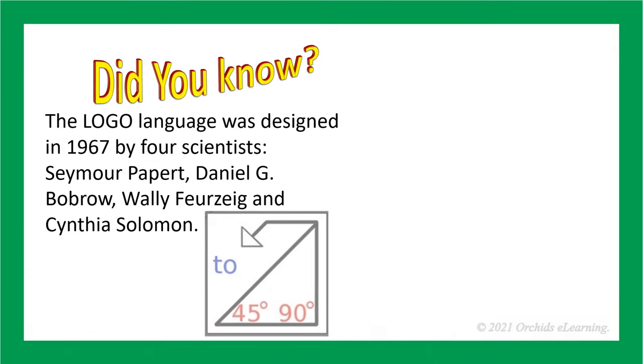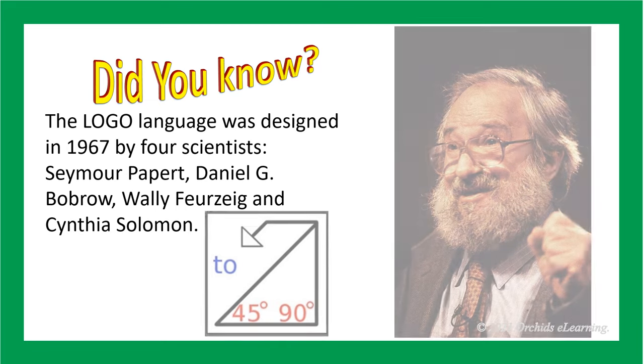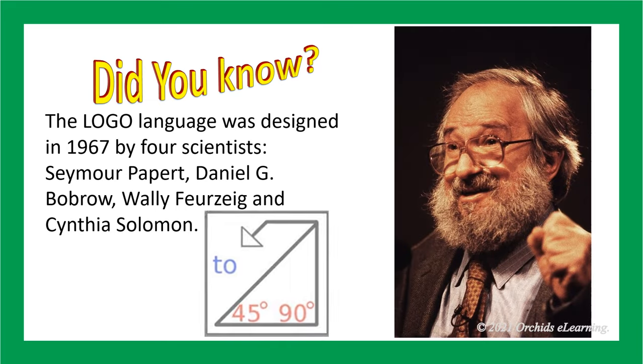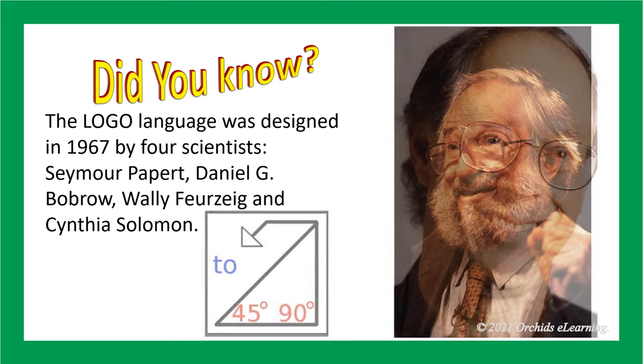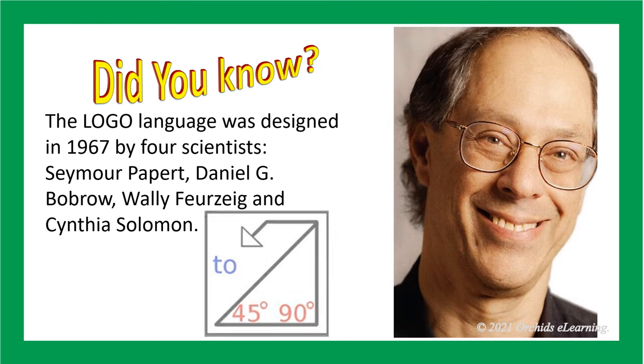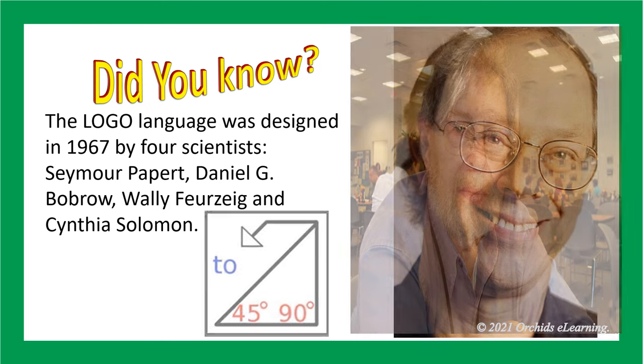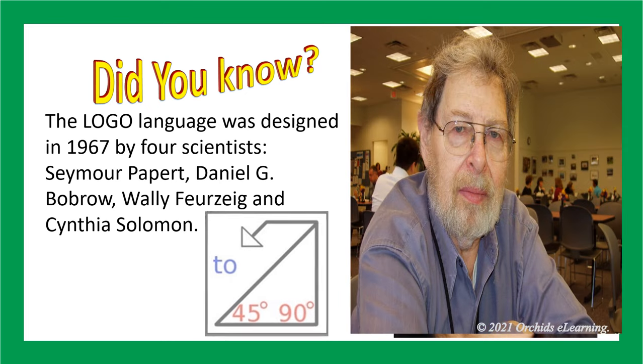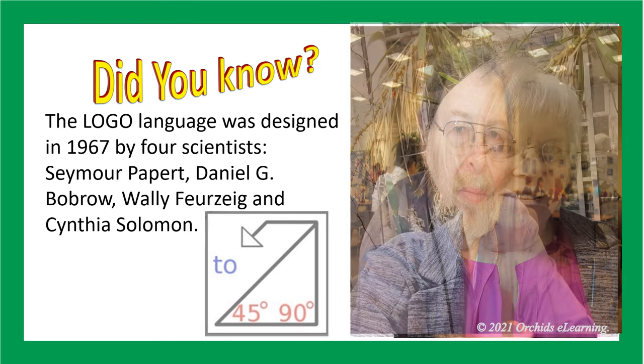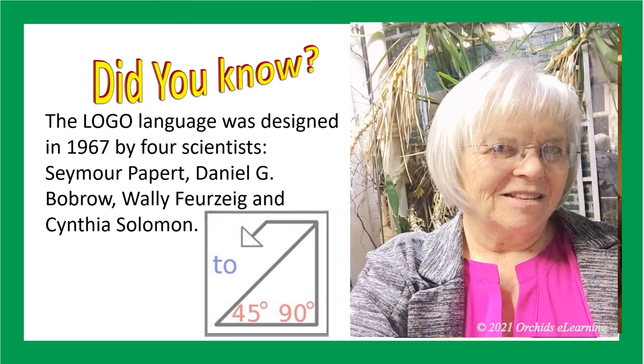Did you know? The logo language was designed in 1967 by four scientists: Seymour Papert, Daniel G. Bobrow, Wally Feurzeig, and Cynthia Solomon.